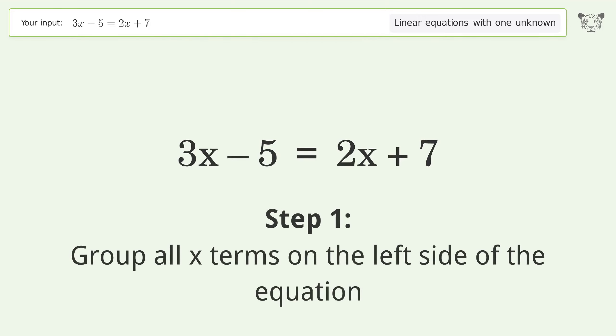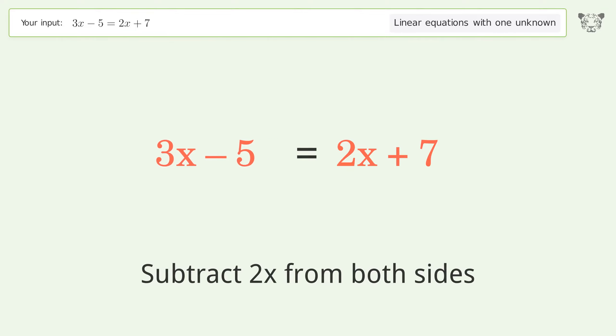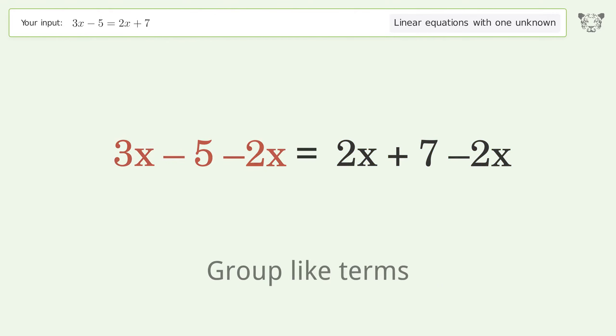Group all x terms on the left side of the equation. Subtract 2x from both sides. Group like terms.